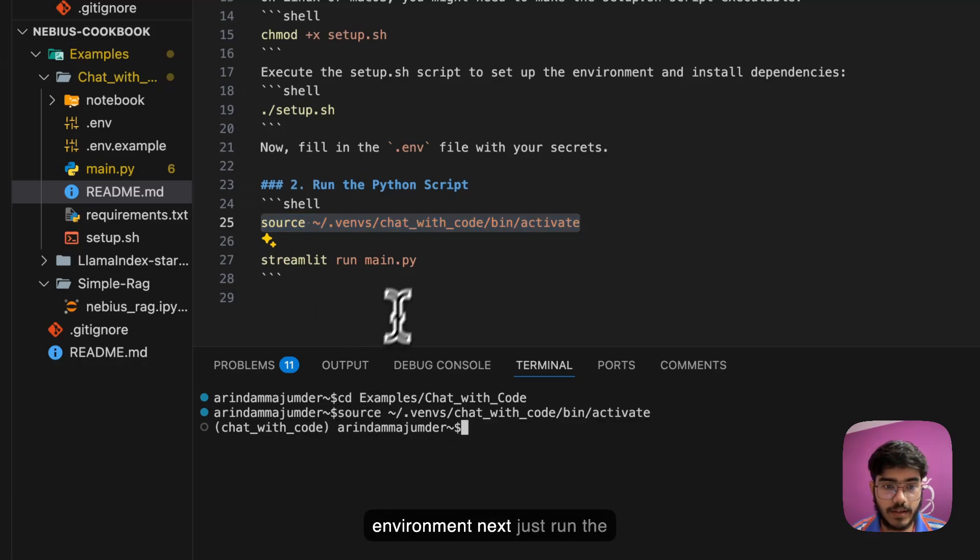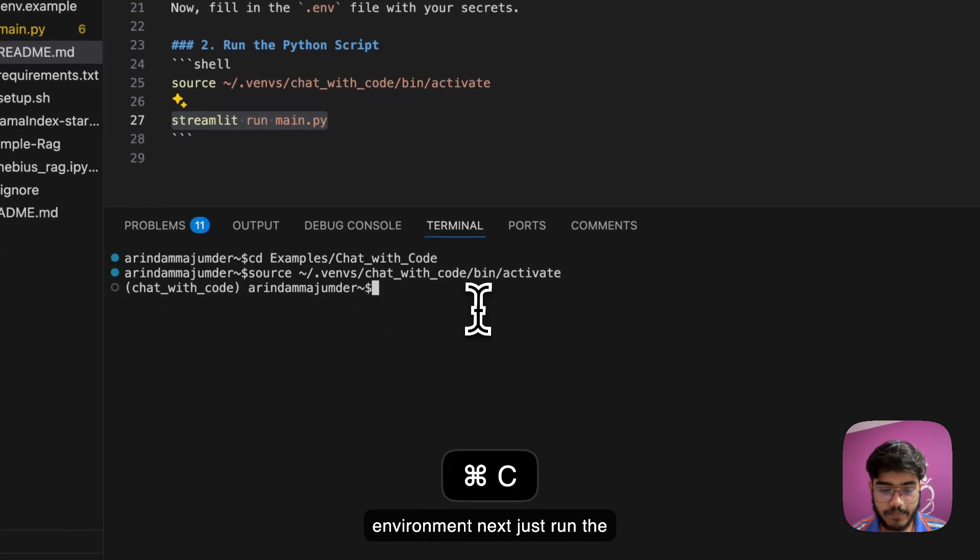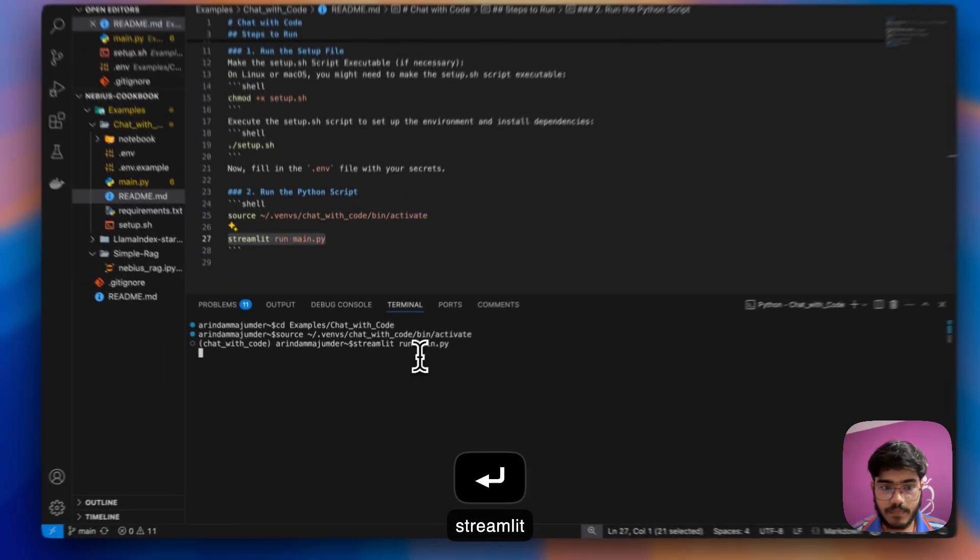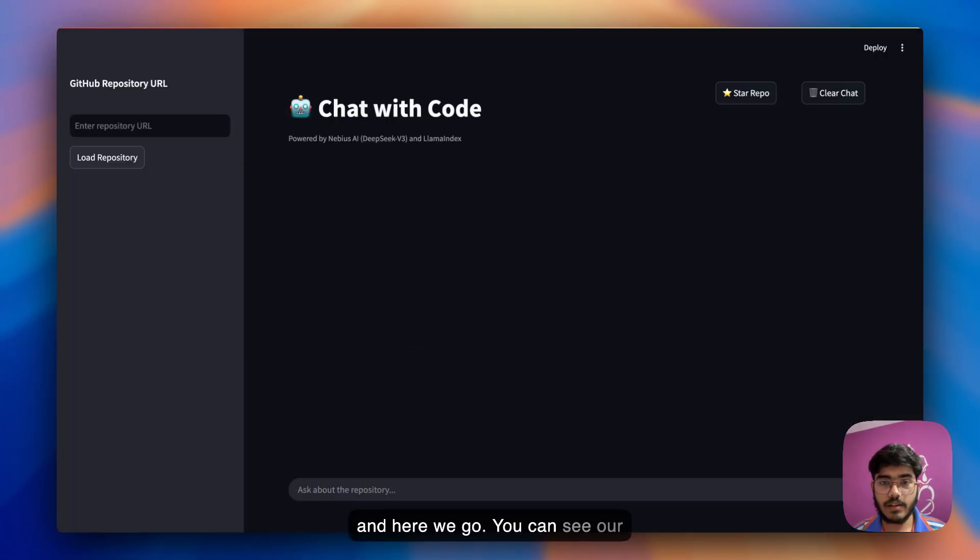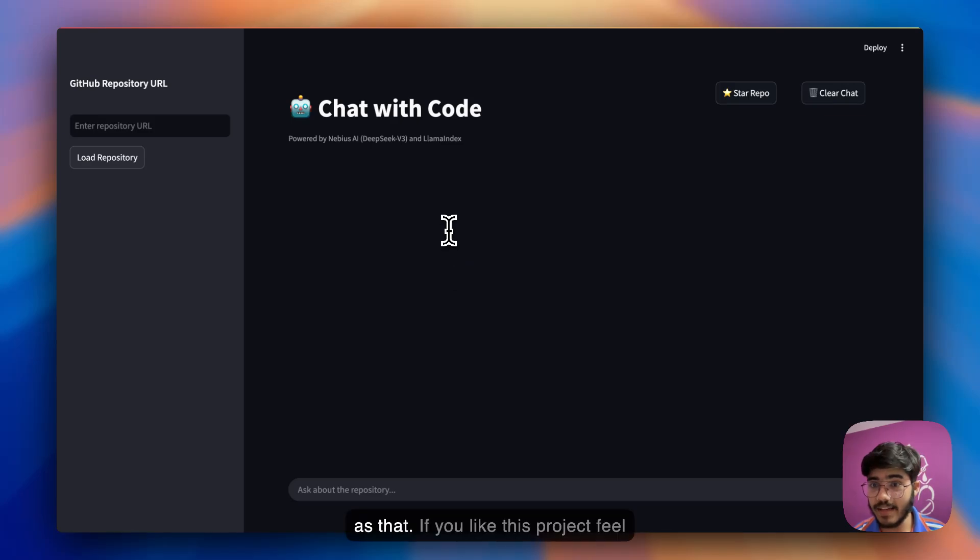Next up, I'll just go to the virtual environment, and then just run this Streamlit app. And here we go, you can see our project is running. As simple as that.